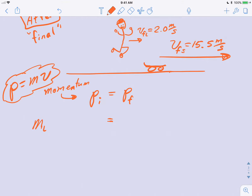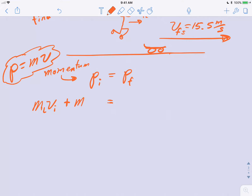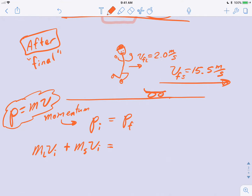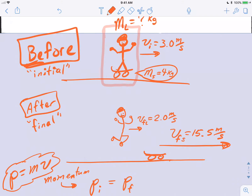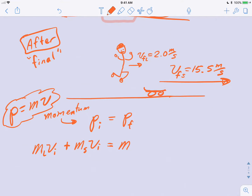So we have the mass of Lee, M-L, times the initial velocity for Lee. We just need one V-I since they're moving together. We also add in the mass of the skateboard times its initial velocity. After Lee jumps off, they're separate and both still have momentum to the right. We'll make to the right the positive direction since everything is moving to the right. The right side has: mass of the skateboard times its final velocity V-F-S, plus mass of Lee times Lee's final velocity V-F-L.